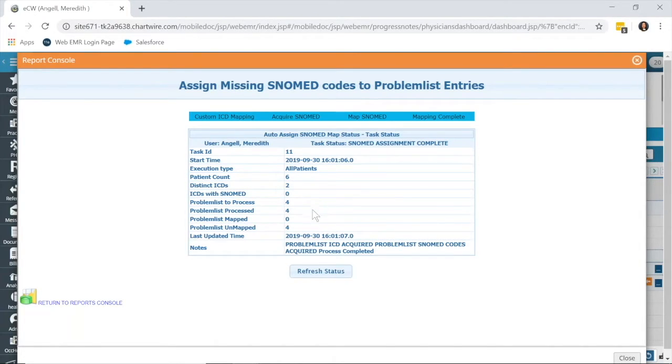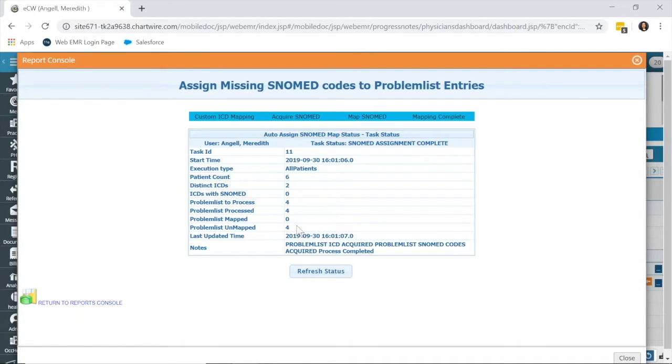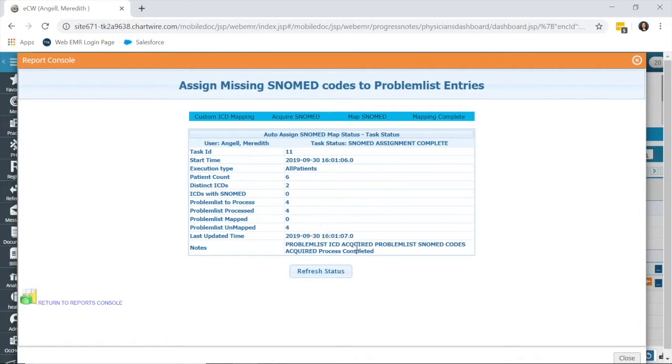And it will be completed. In my test database, I don't have very many. You might have hundreds or even thousands of problem lists to be processed. You can see that I had only four codes that needed to be mapped, and it's already completed.